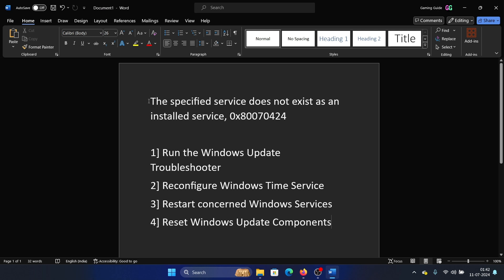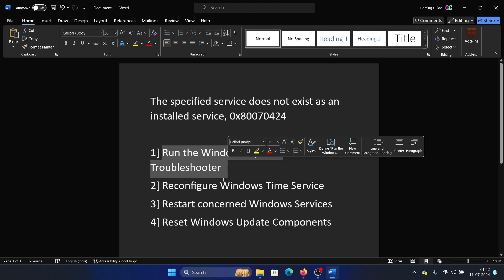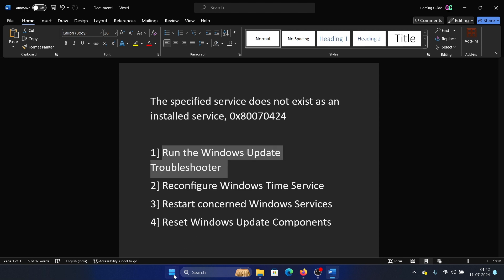Hey friends, if you encounter the error 'the specified service does not exist as an installed service' with the error code 0x80070424, then please watch this video. The first solution is to run the Windows Update Troubleshooter. Right click on the start button and select Settings from the menu.